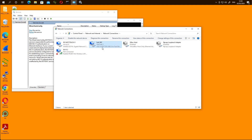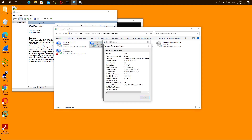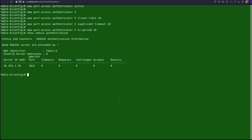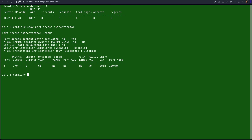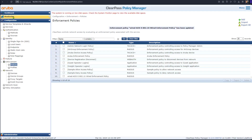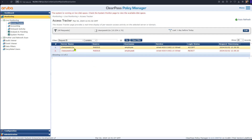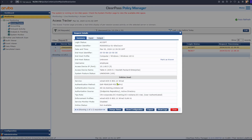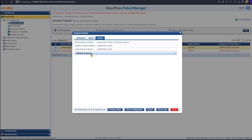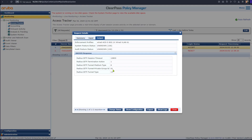Authentication succeeded. The client has picked up an IP. Going to status and details, we see the client has been assigned to VLAN 61. On the switch, issuing 'show port access authenticator', we can see one authenticated client on interface 5 with untagged VLAN 61 assigned. Visiting ClearPass access tracker, we see the 'employee' user authenticated using this service, and the response sent back was VLAN 61.